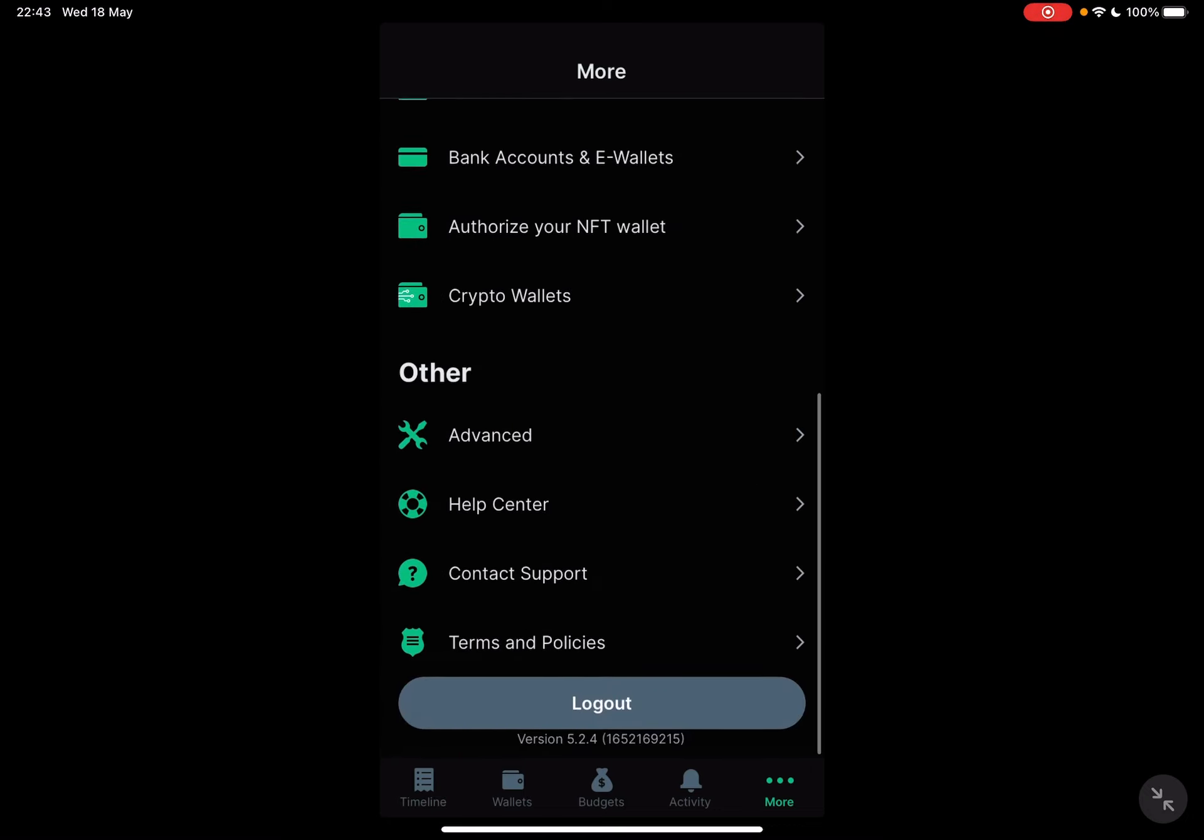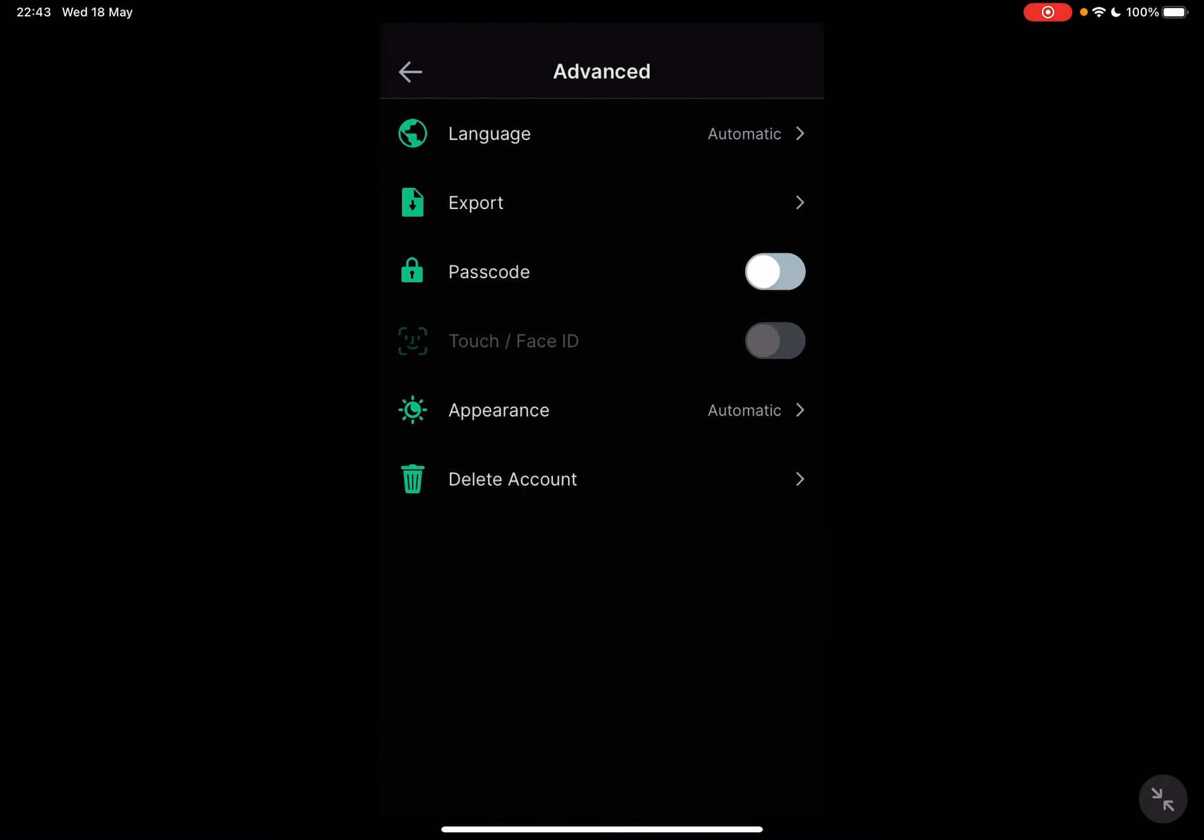And at the advanced icon it's going to show you all the advanced settings options and you will have to tap on the passcode which is turned off when you sign up to the app. But by tapping on it you can add a passcode for your wallet.